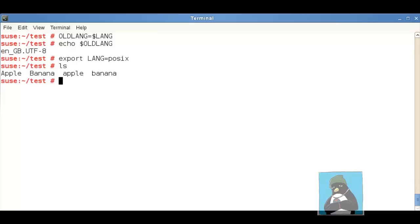When I run the ls command now we can see that our uppercase apple and banana are together and our lowercase values are together. We can use this ourselves for some benefit perhaps for sorting.